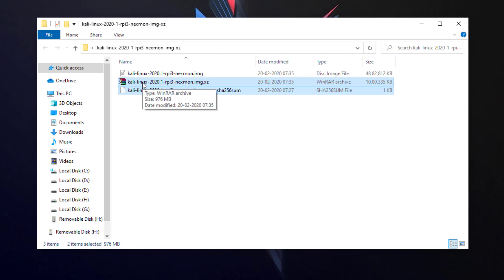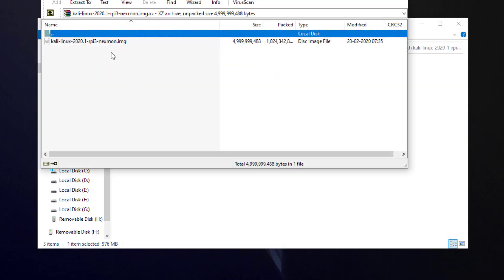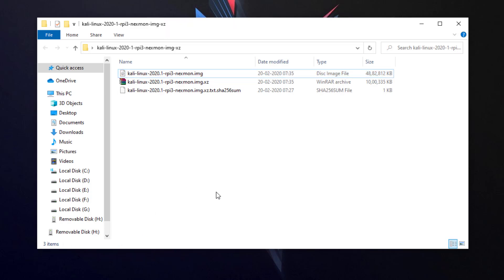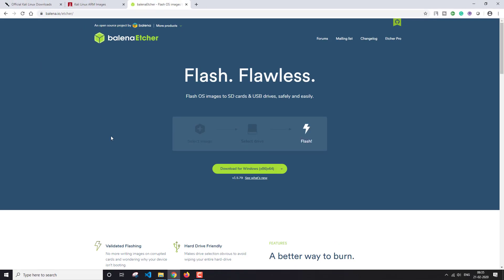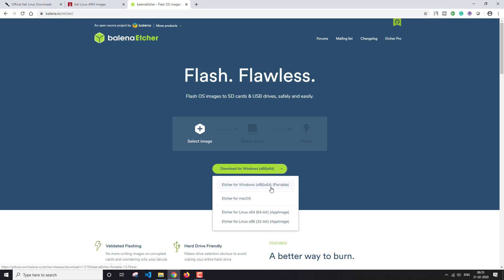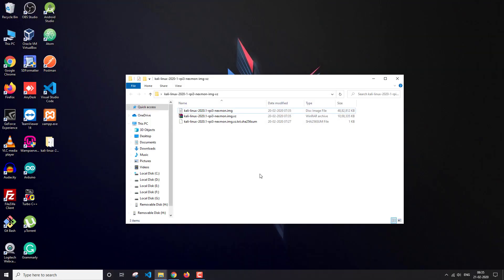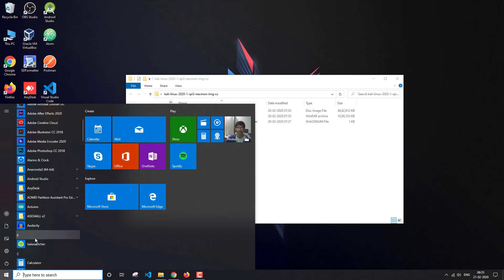I have already downloaded it. After downloading you'll get two files. I've extracted the image file from the .xz zip file — this is the 4.65 GB image file. Now I'm going to use Etcher as my software for flashing this image onto my SD card. You'll have to download Etcher — it's available for Windows, Linux, and Mac. I've already downloaded and installed it.